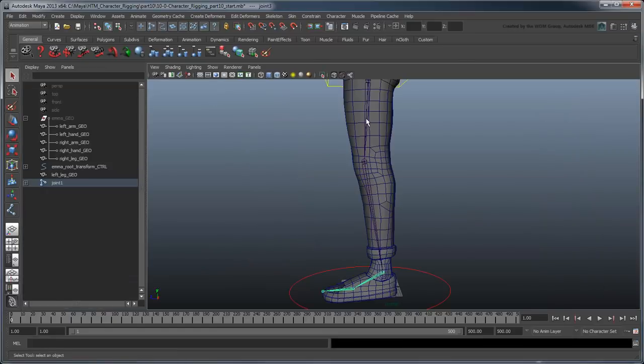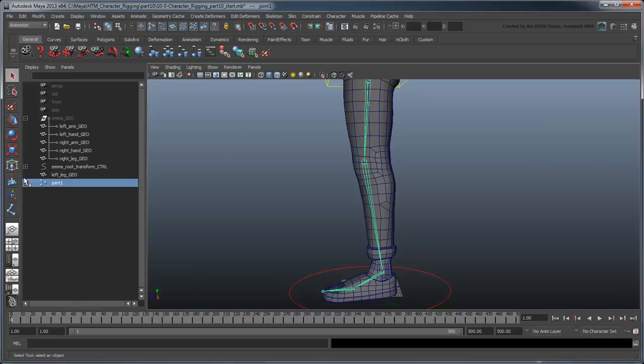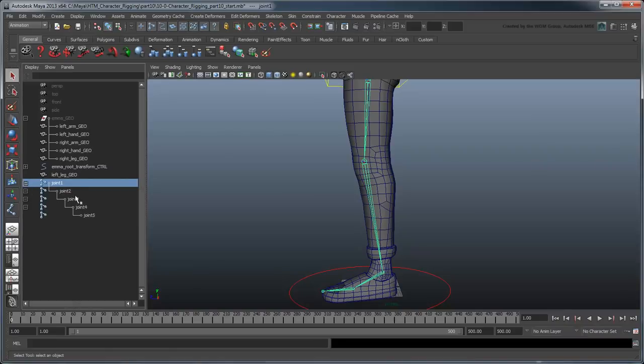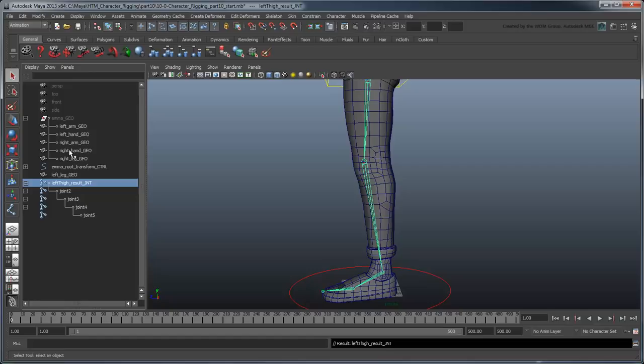Rename the joints left-thigh resultJoint, left-shin resultJoint, left-foot resultJoint, left-ball resultJoint, and left-toe resultJoint.